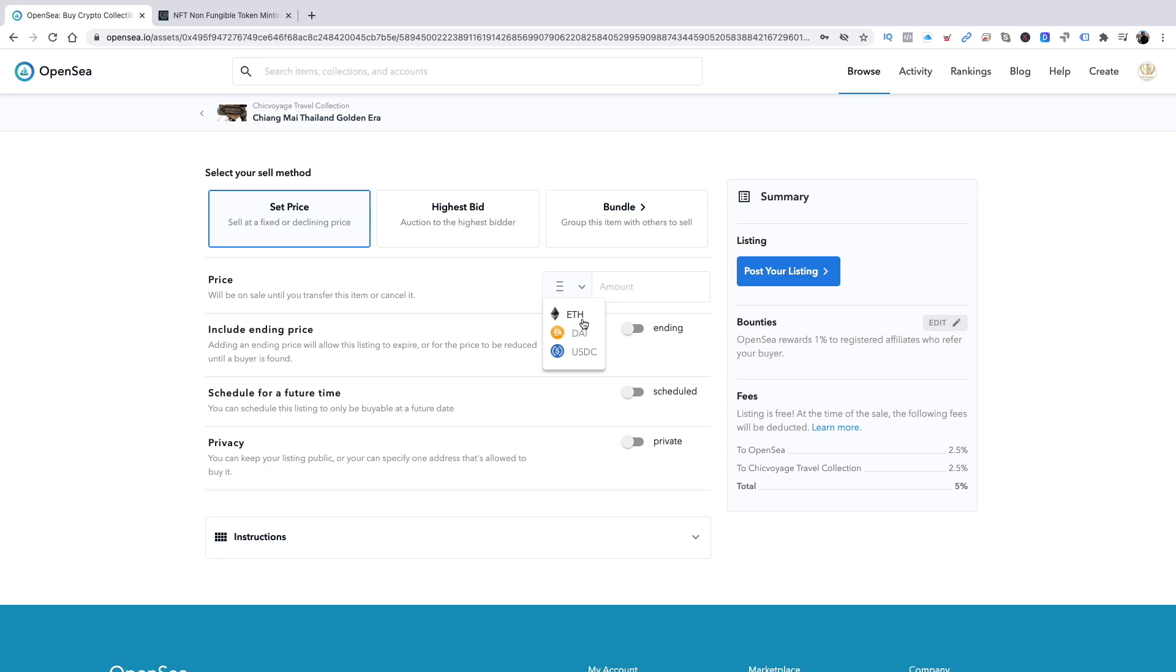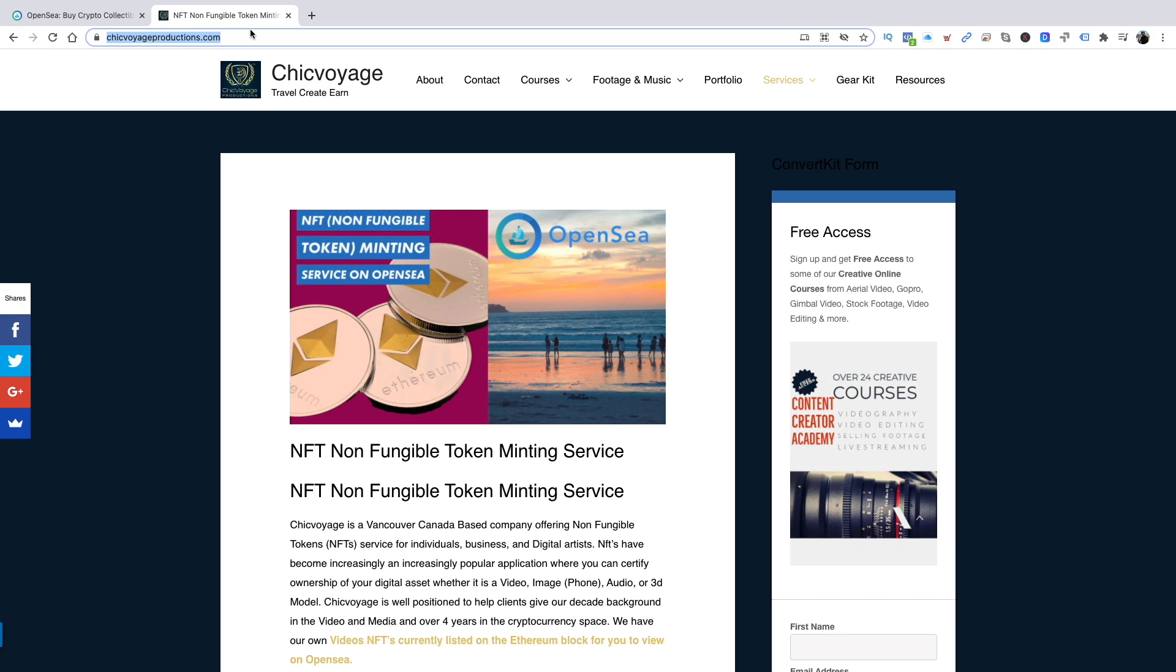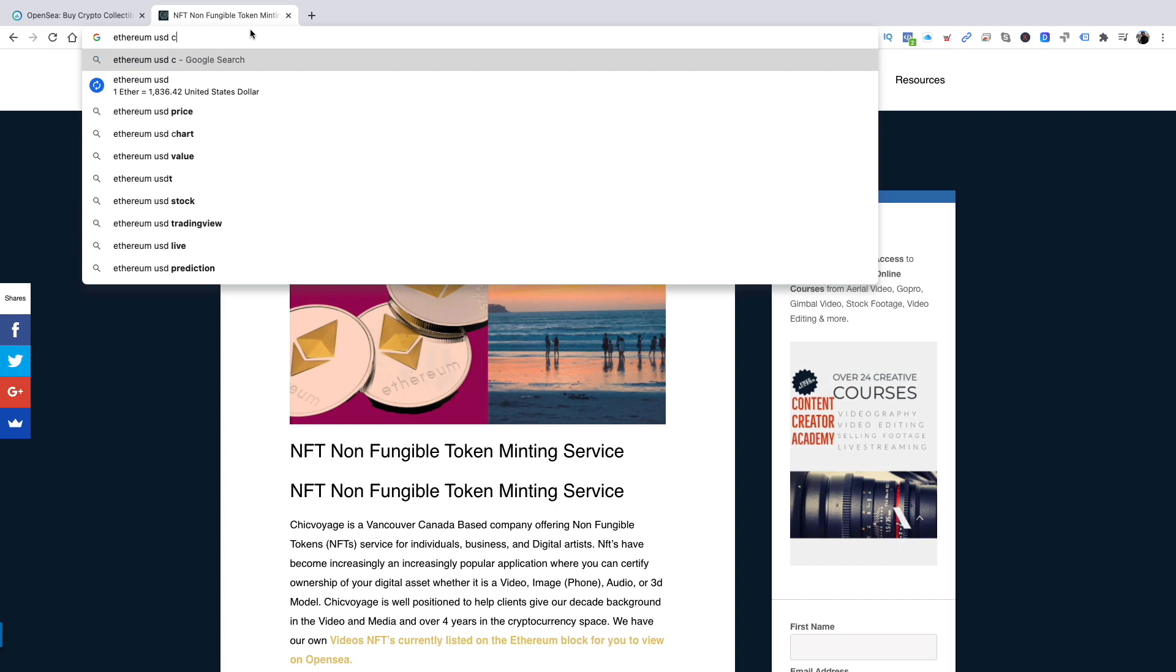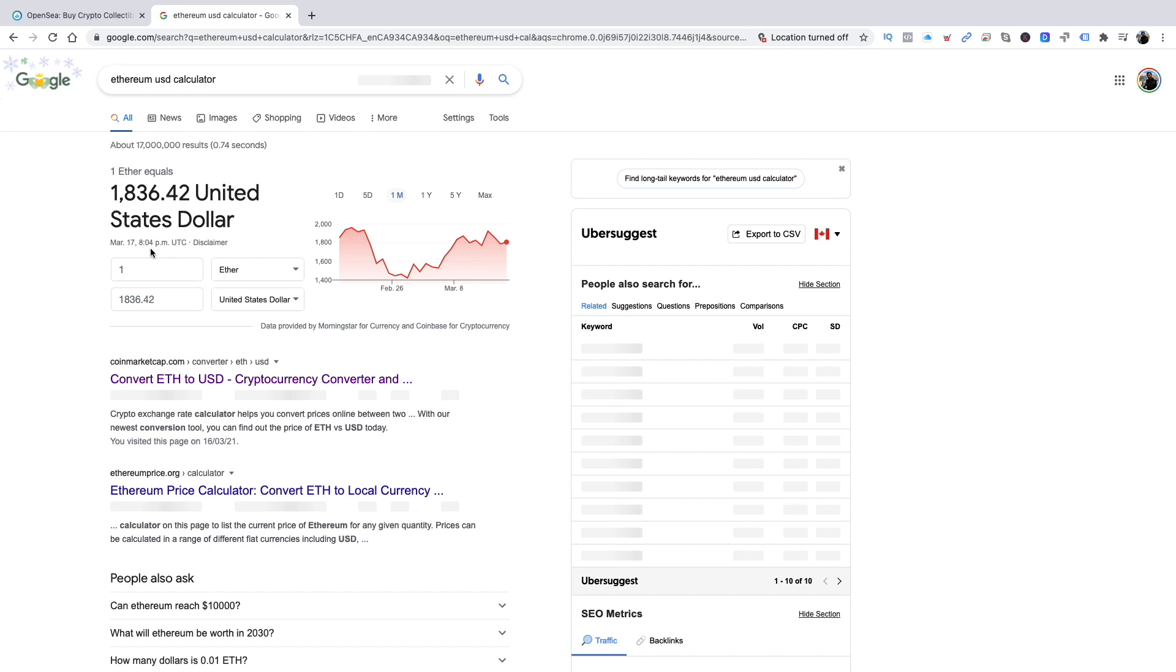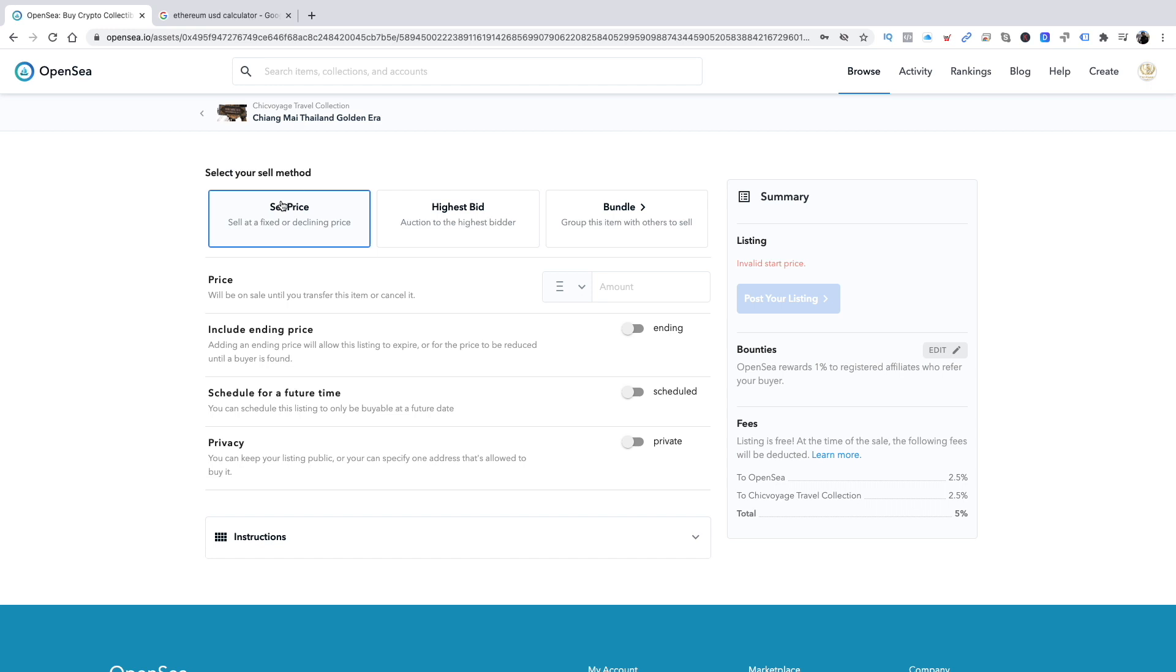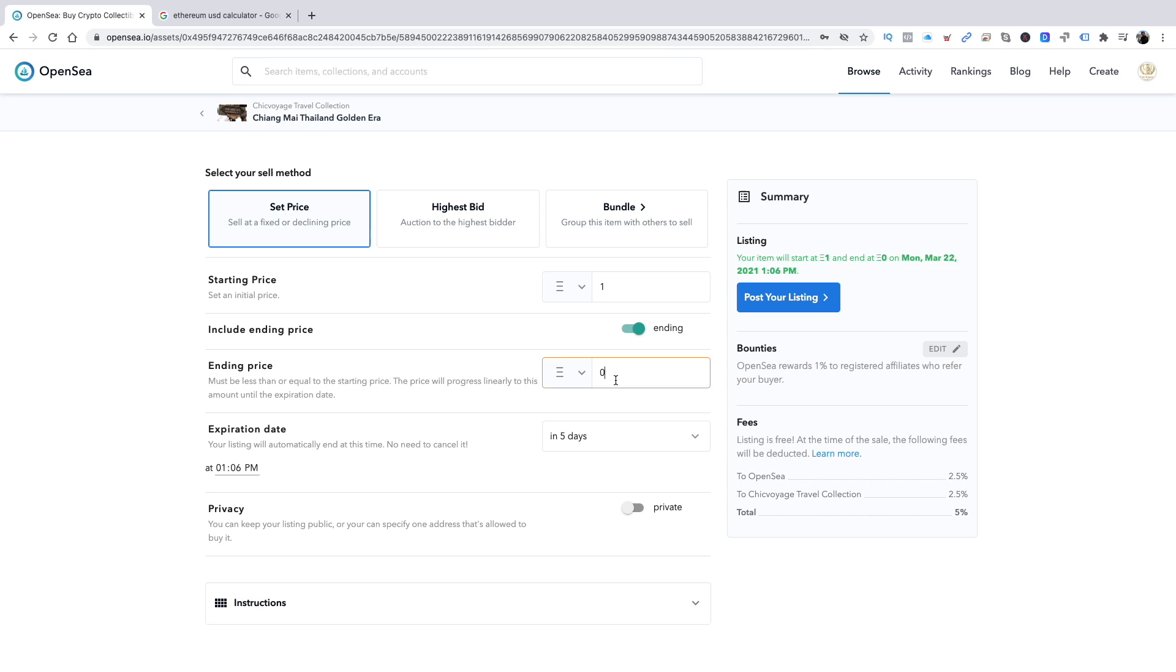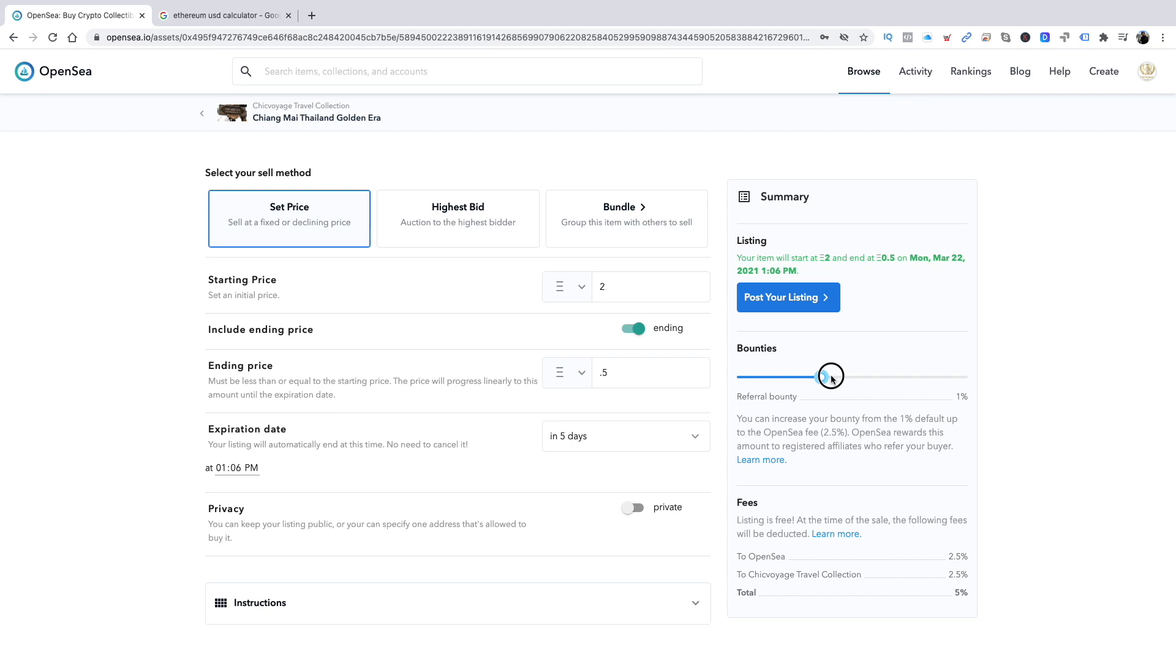Basically, one Ethereum currently is worth about just over $1,800. We're going to select Ethereum. We'll put it at $1. Ending price must be less than the starting price. We're going to put it at $5. This is one of a kind. You really have to think about your pricing here. What are you going to be happy with? About $600. We'll expire this in five days. Let's put a 2.5% bounty. If anyone does help sell this, they earn 2.5%, plus there's a 2.5% fee from OpenSea.